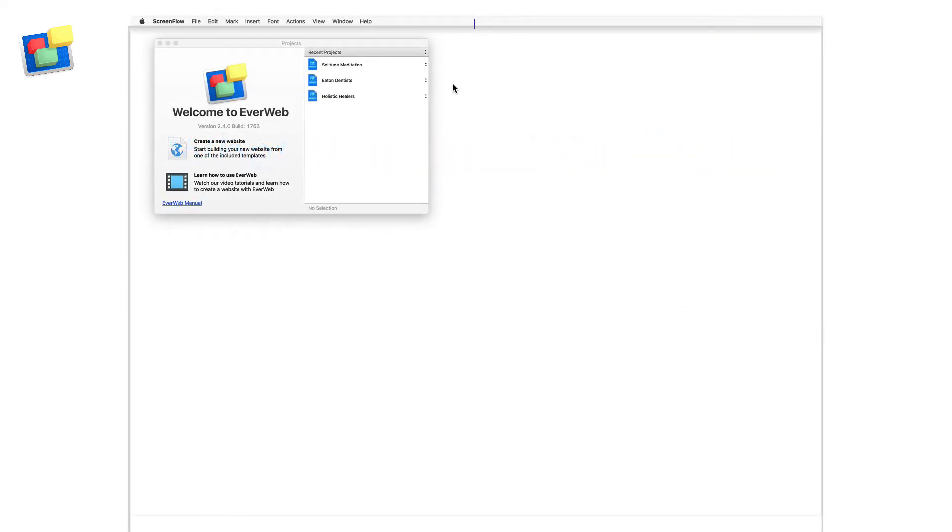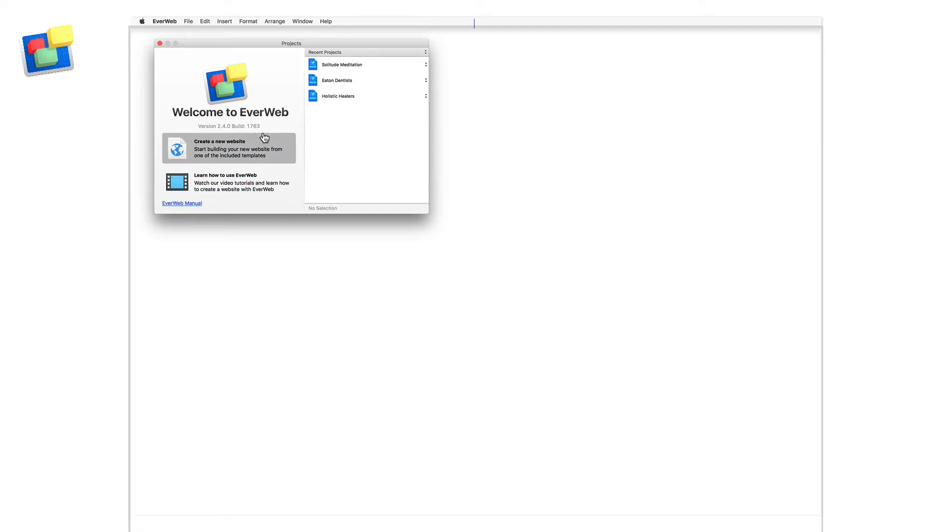Before using EverWeb SiteShield, first make sure that you have EverWeb 2.4 or higher installed on your computer. If in doubt, check the projects window that you first see when you launch EverWeb. Or if you are in EverWeb already, go to the EverWeb menu and click on the About menu option.